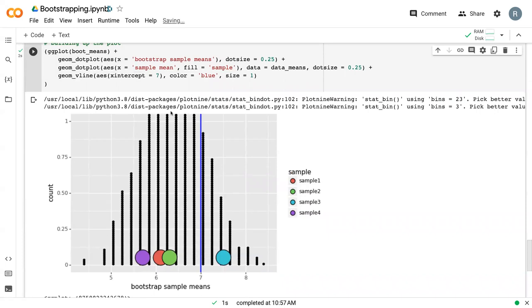And so now we can see the completed plot. We've got our bootstrap mean, our bootstrap sampling distribution in the back, our original sample means here, and where the true value is.